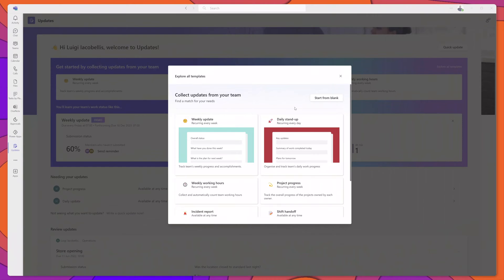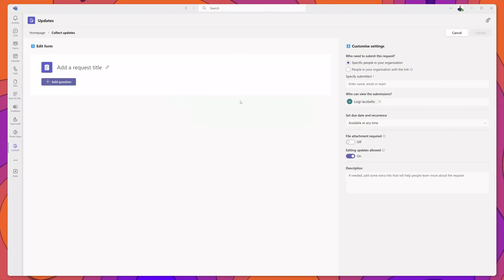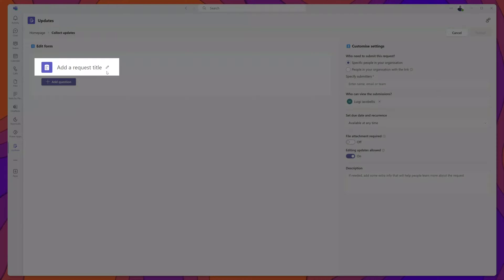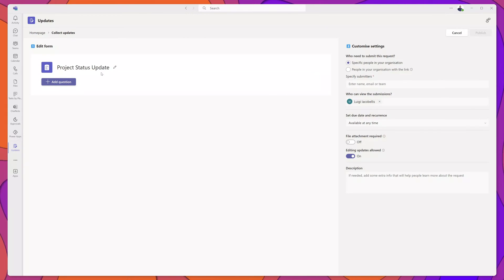Next I'll demonstrate how you can create a form from scratch. Click on Start from Blank. The first thing to do is give this request a title — click on the pencil icon to do that.